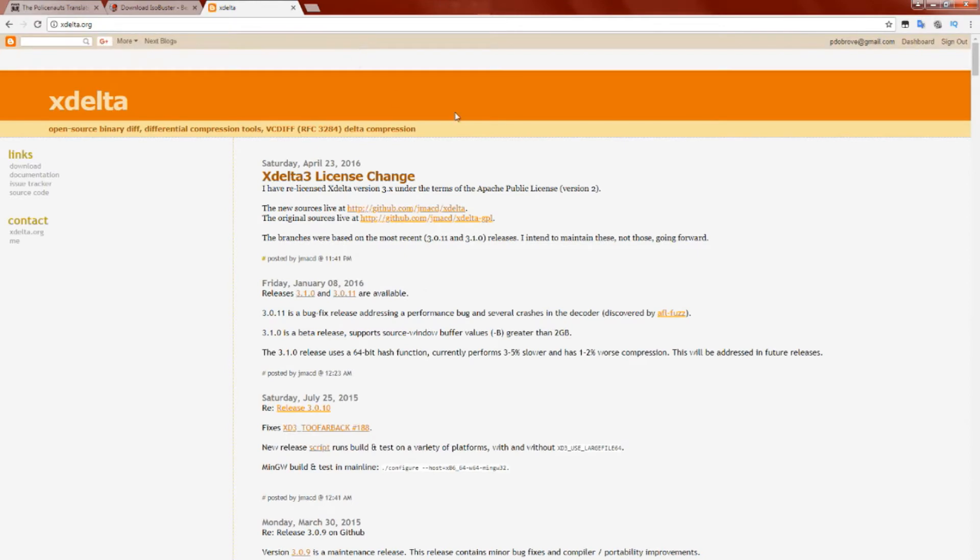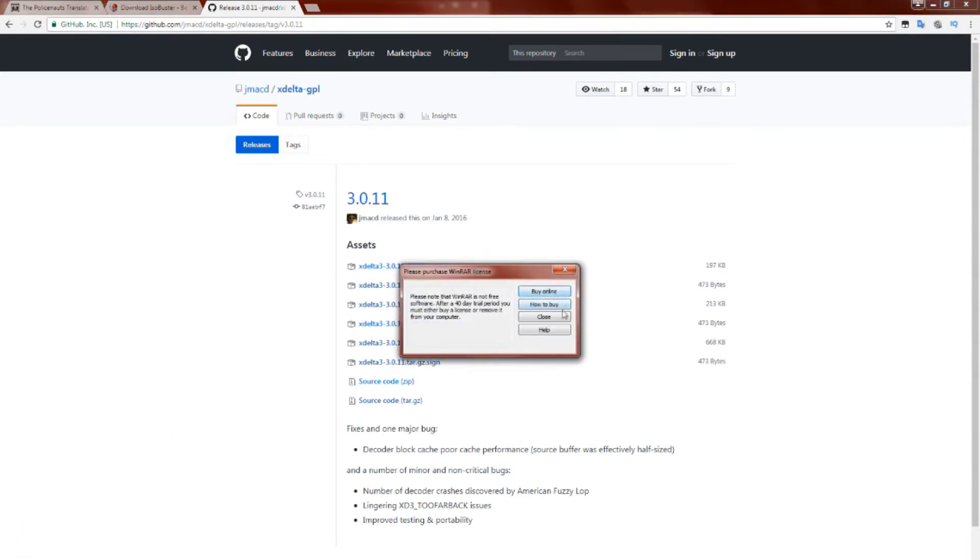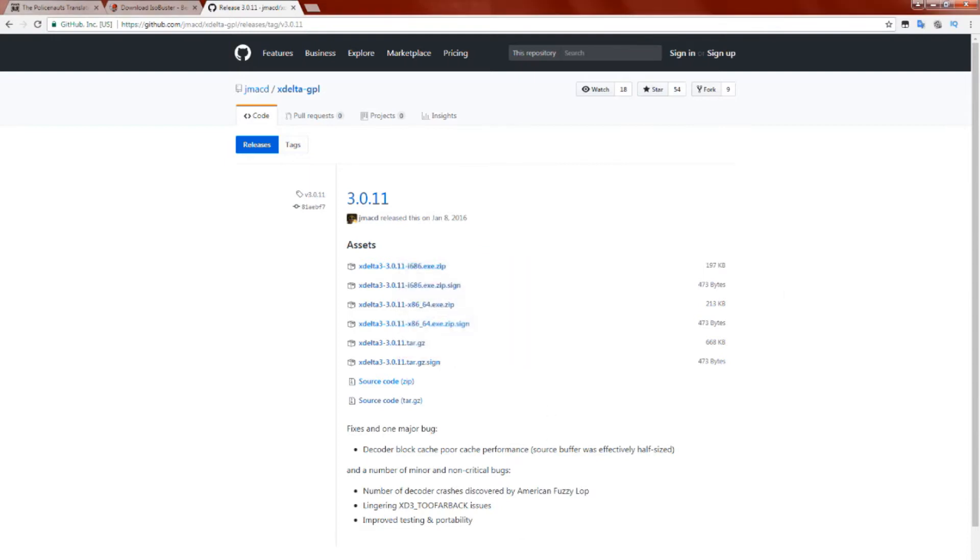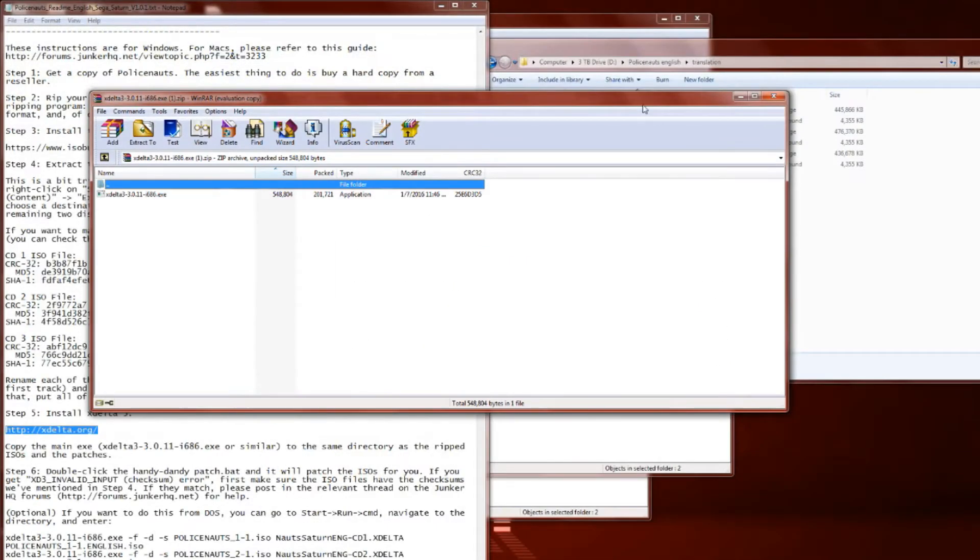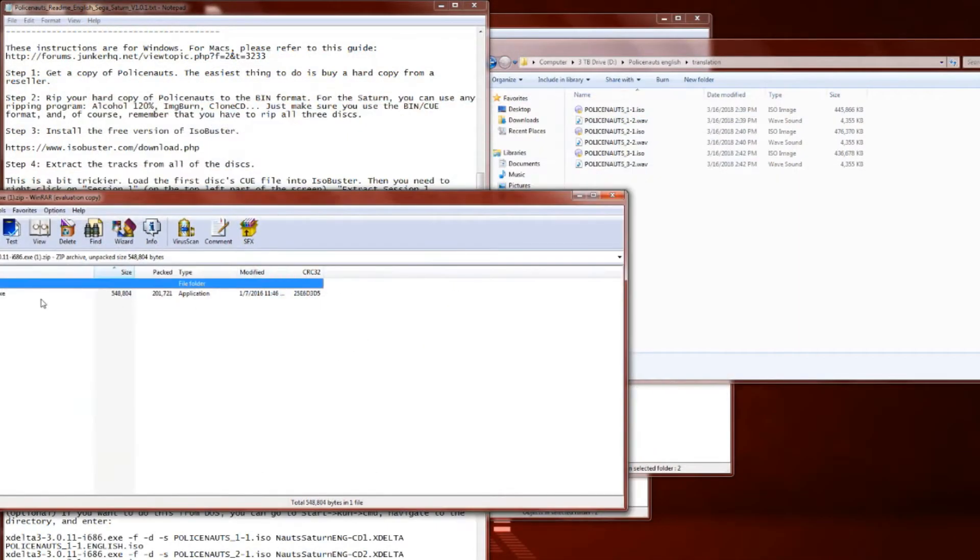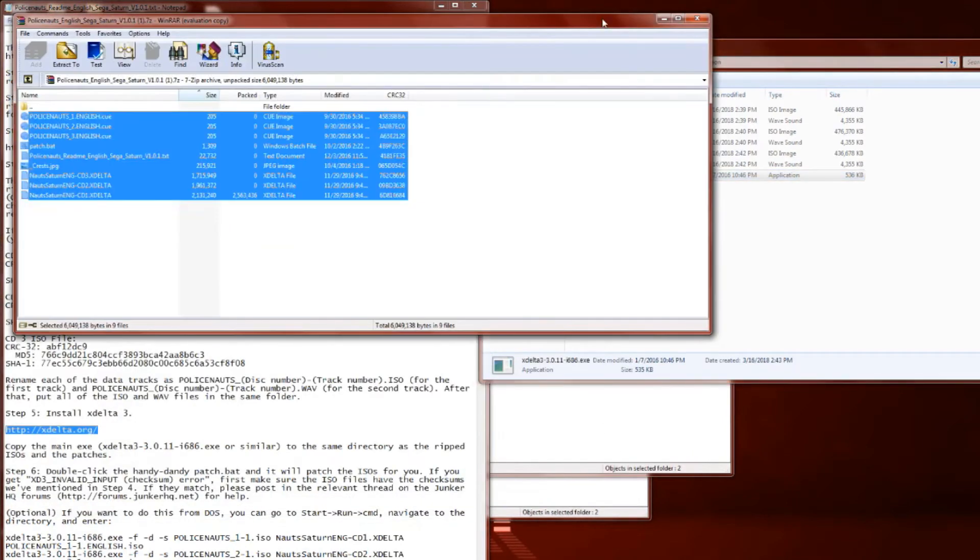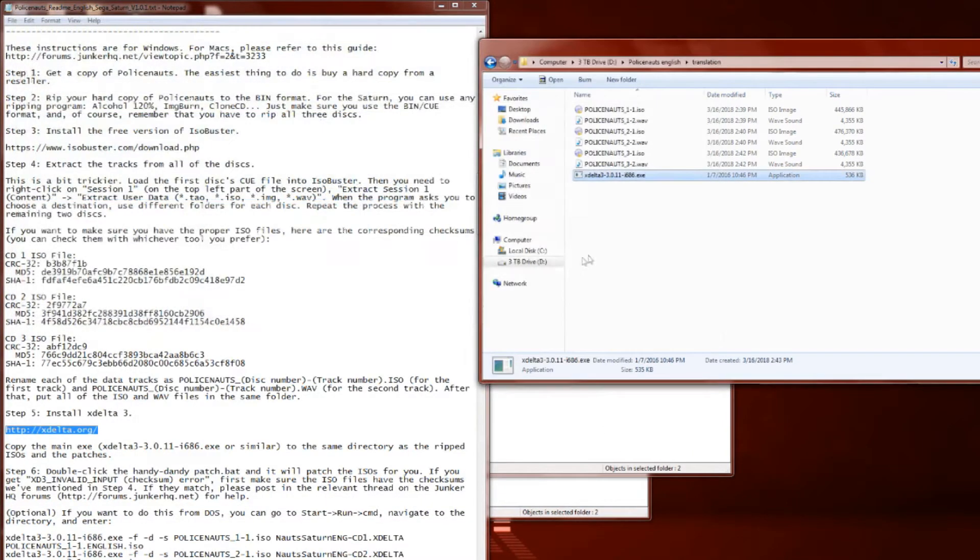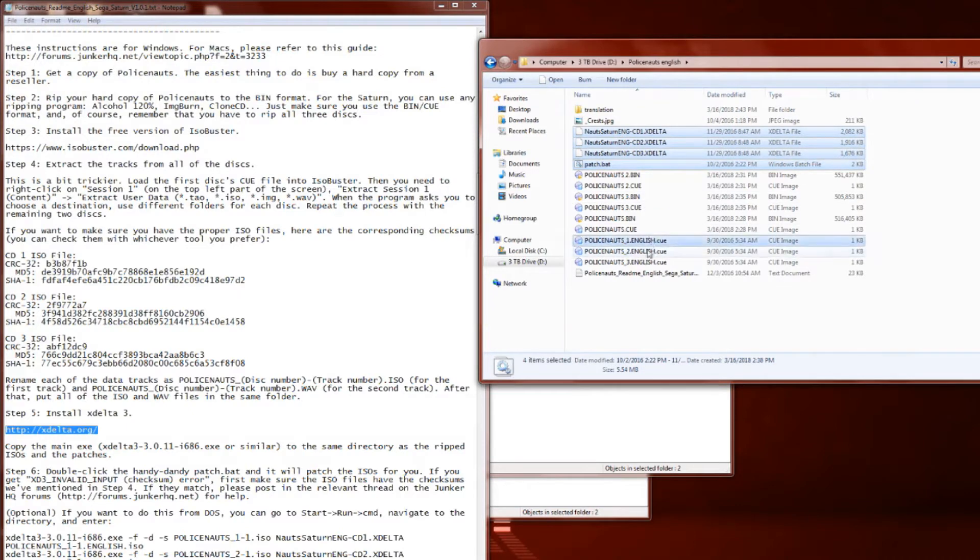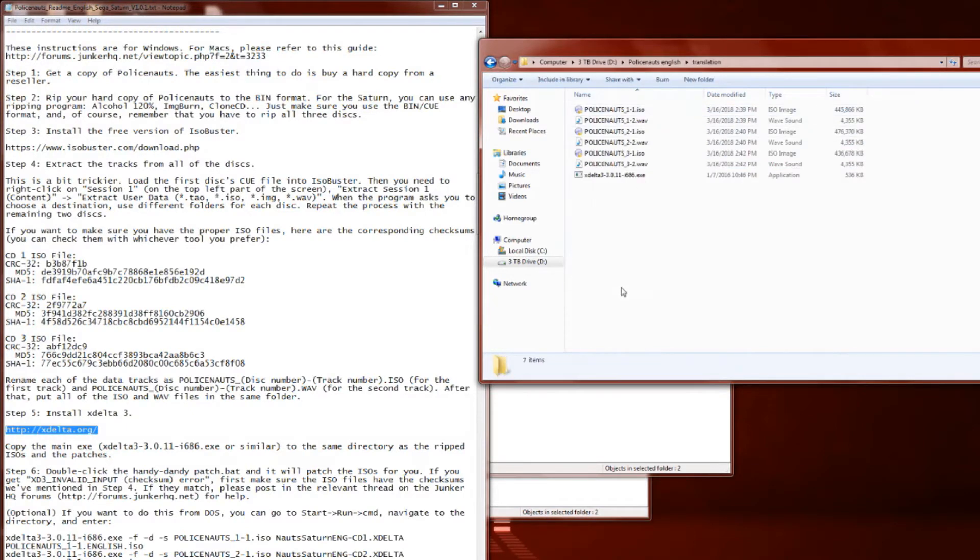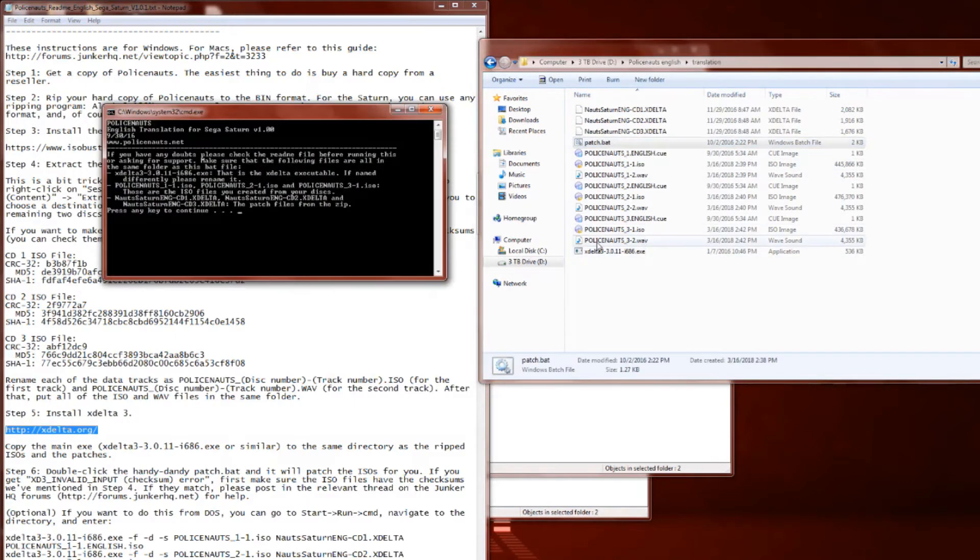Once you've got all the files renamed, it's time to download the XDelta program, and I'm going to go ahead and leave a link for that in the description. Once you've downloaded this, you're going to want to go ahead and place it in the same folder as all of your ISOs and all of your other files that we've been working with. Now that you've copied over your XDelta.exe to the directory with all your ripped ISOs, we're going to double-click on the patch.bat file, and this will patch the ISOs for you.